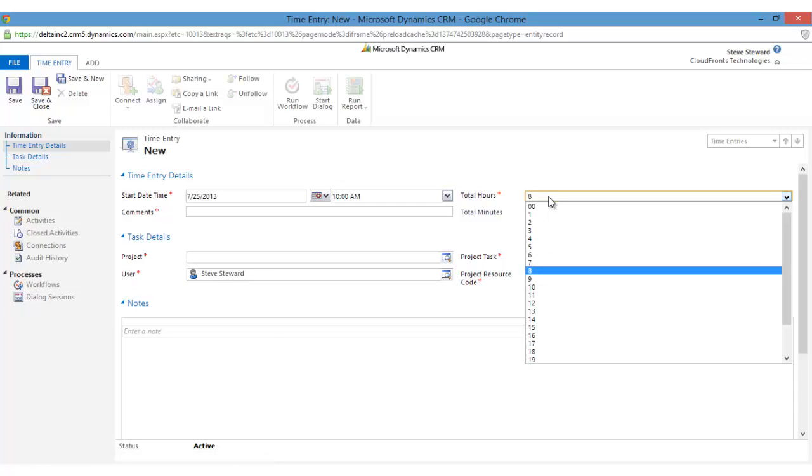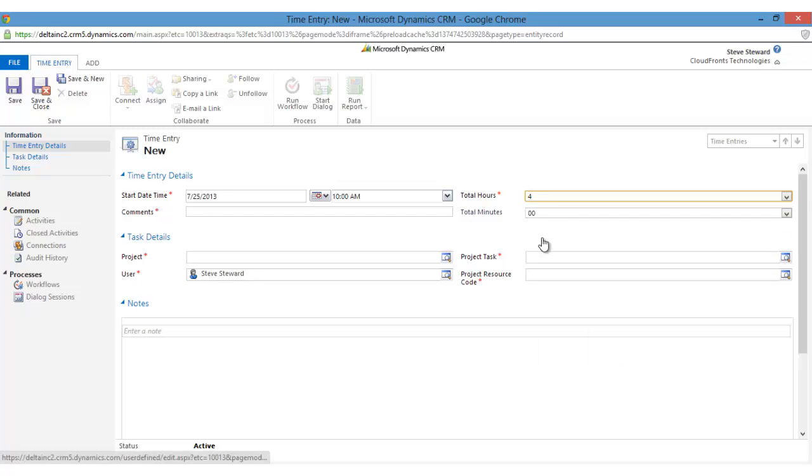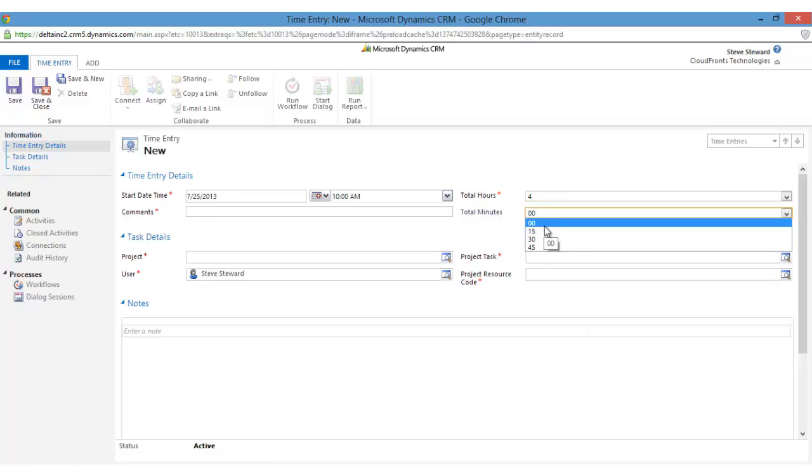Total hours: so I worked around four hours for this particular task. Minutes: you can choose any of this. Comment: installation.